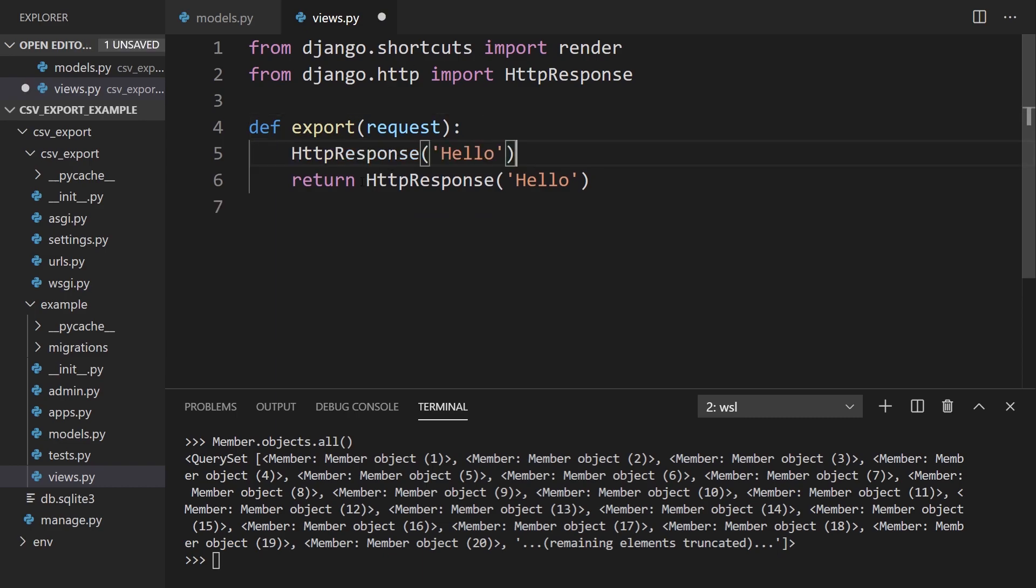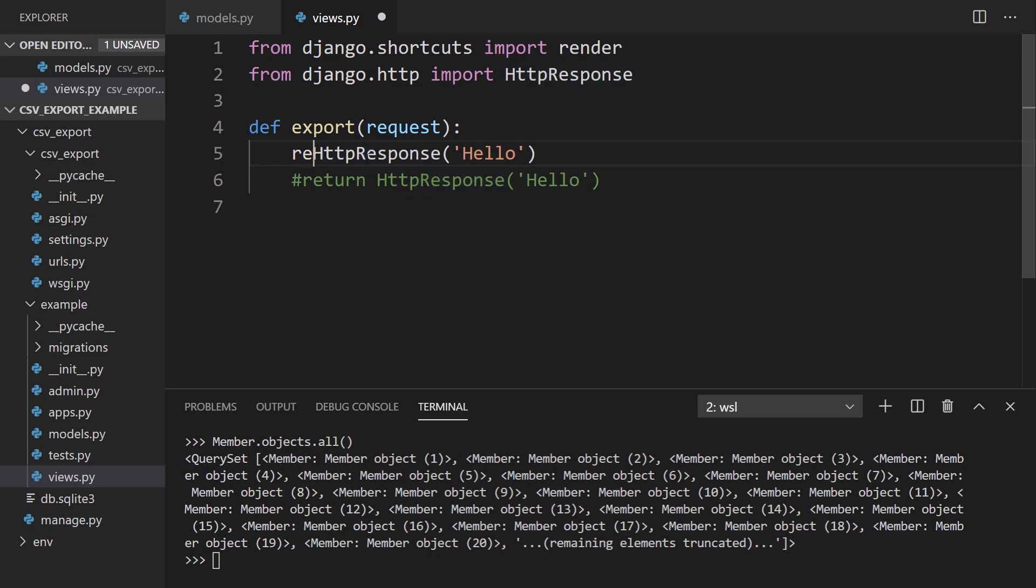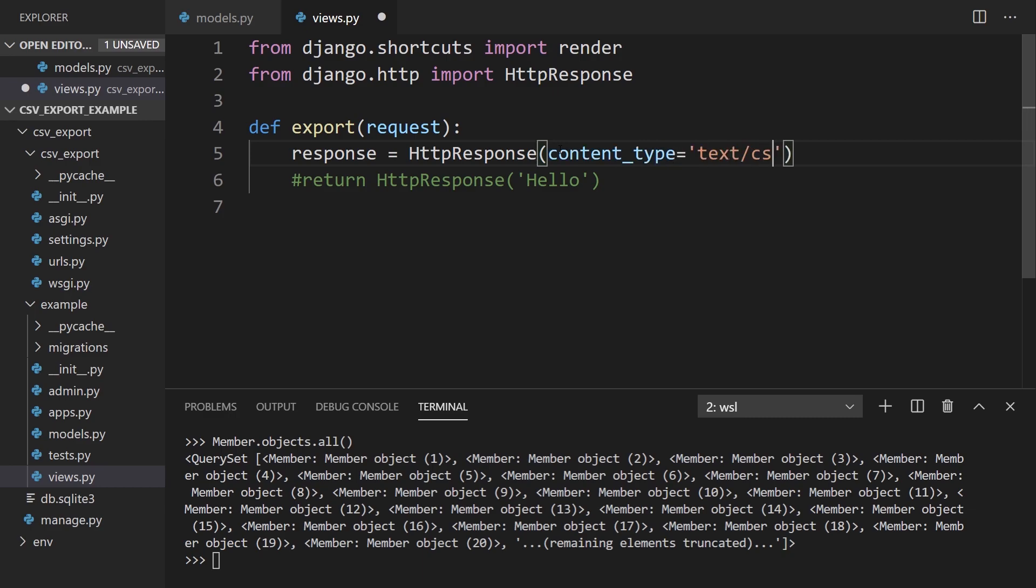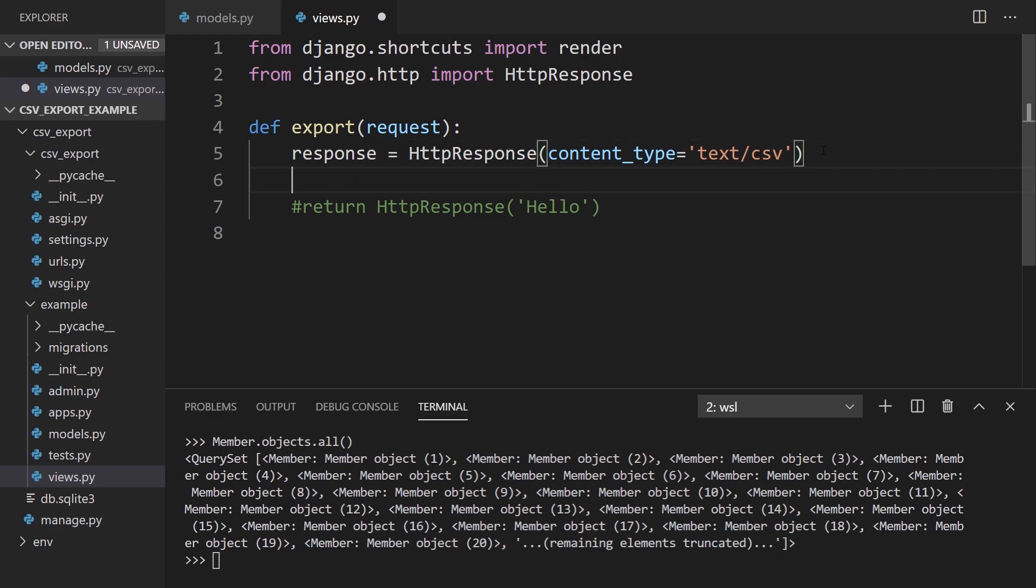I'll just move this up here and comment this out momentarily, and I'll make this response. So response equals HTTPResponse. And instead of hello, I'm going to change the content type to text/csv because we're dealing with a CSV file. And because we're dealing with a CSV file, I'll need to import the module csv.